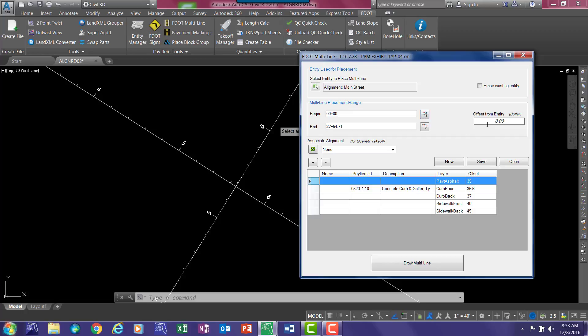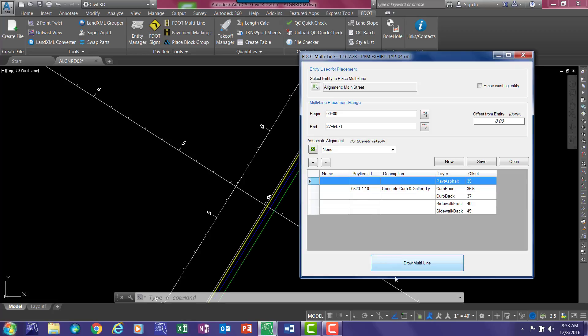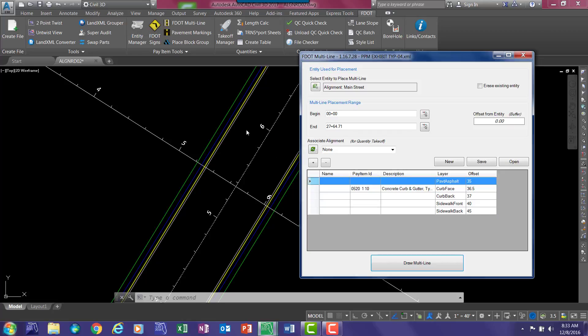There is an offset from entity. The default is zero, and that will allow us to draw this roadway section one side at a time. From here we can select draw a multiline, then select the side, and draw a multiline again and select the other side.